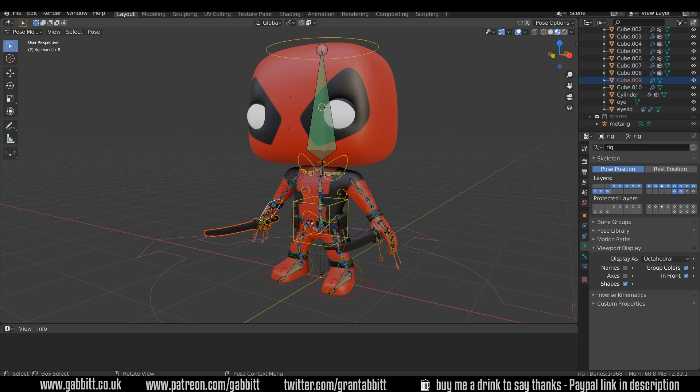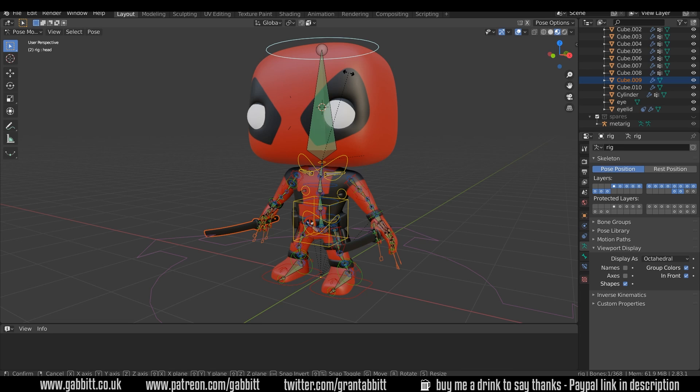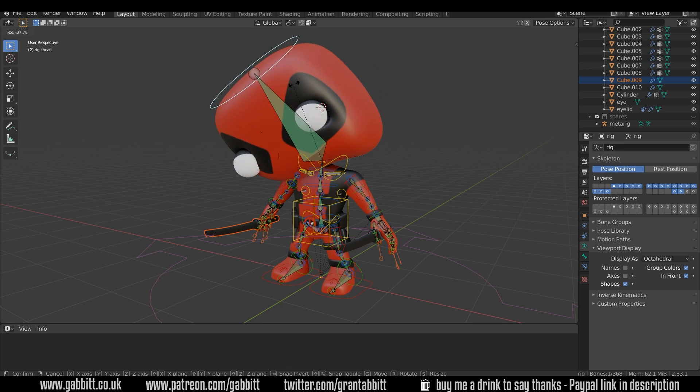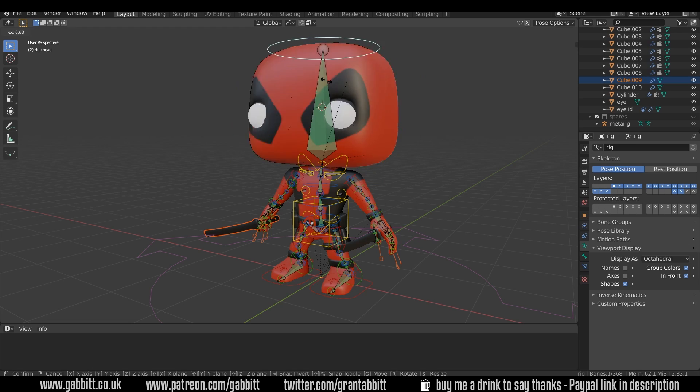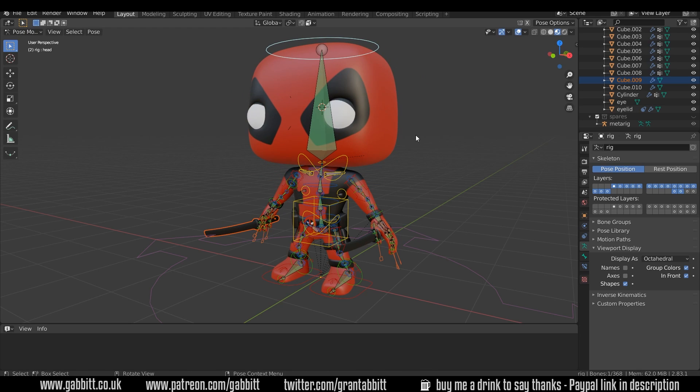Okay, so here's where we got to last time and we're ready to weight paint. So we've seen the problem before: if I click on the head bone and I'm in pose mode with my rig and press R to rotate, you can see the head is squishing up in strange ways.